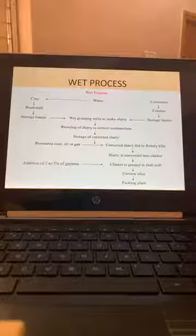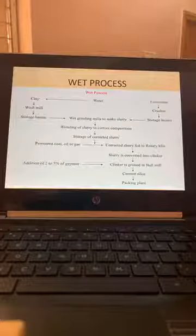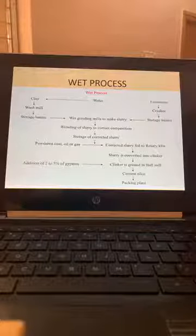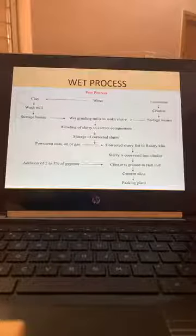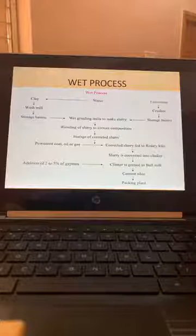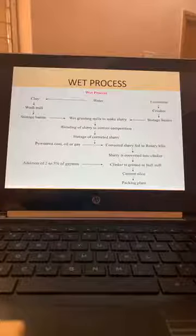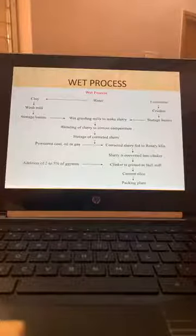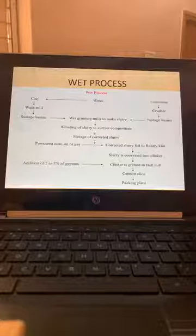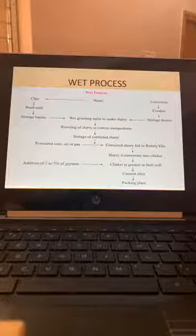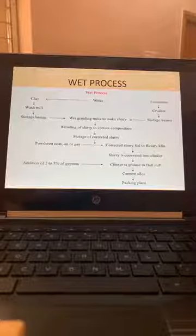In cement manufacturing, the wet process involves limestone through a crusher, storage basins, and a wet grinding mill to make slurry. Clay goes into a wash mill and storage basins, then wet grinding mill. The slurry is blended to correct composition and stored. Powdered coal, oil, or gas is fed to the rotary kiln where slurry is converted into clinker, and then gypsum is added. Gypsum is the material that gives the binding.